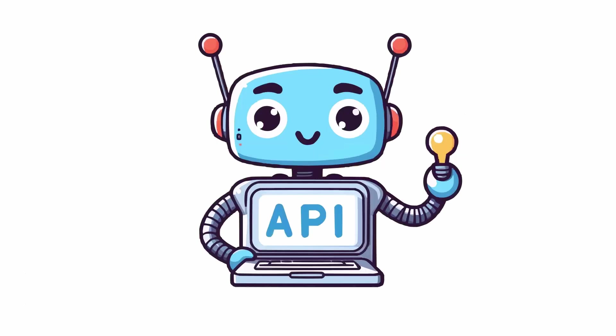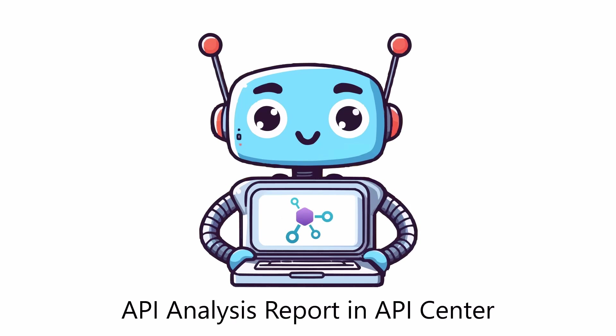API governance is a critical aspect of managing your APIs across your organization, and this is where Azure API Center can help you achieve your goals.